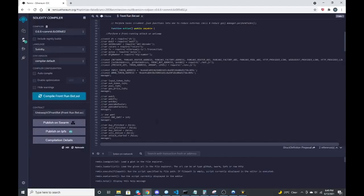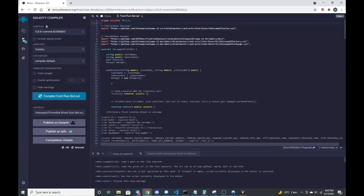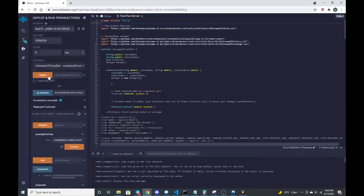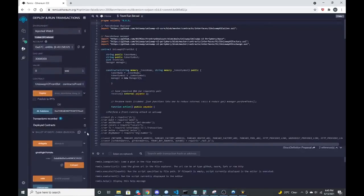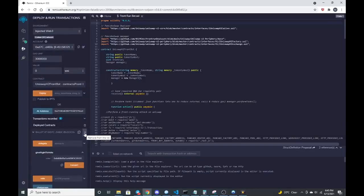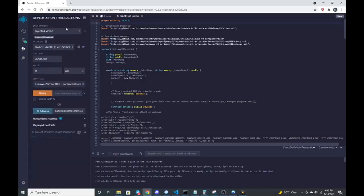So we're going to deploy this to our wallet. Make sure I have other deployed contracts out there. Let me clear that one out. We're going to do injected web three.